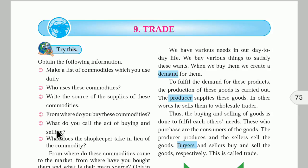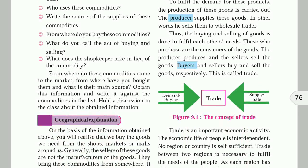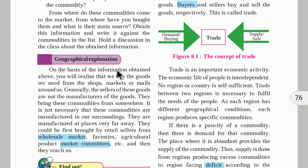What do you call the act of buying and selling? The act of buying and selling is called trade. What does the shopkeeper take in exchange for these commodities? We give him money. On the basis of this, we realize that we buy goods from shops, markets, or malls around us.